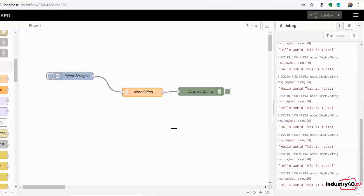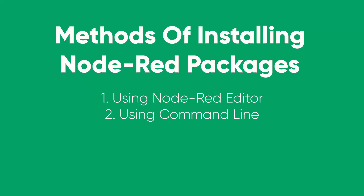This is a very basic Node-RED flow. However, Node-RED flows can get very big and complex as you start reading information from external, physical and digital resources, as you will see in the videos that follow. There are two ways of installing nodes onto your Node-RED platform: the first is through the Node-RED editor, and the second is through the command line.